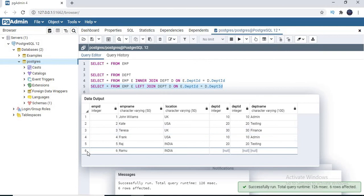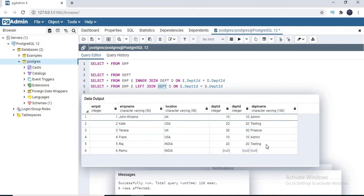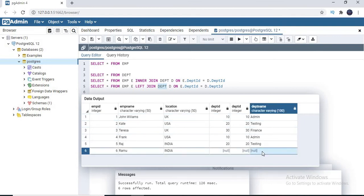The sixth row does not have any department ID, so what would be the value of department name? That might actually be an interview question. When you are pulling the leftover data from the left side table, the column values of the right side table would be null. So these two columns from the right side table are both null — that is the system default behavior.